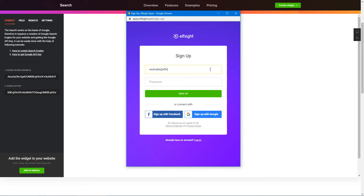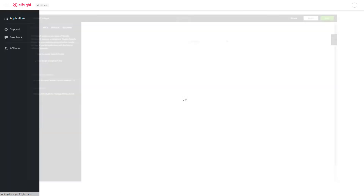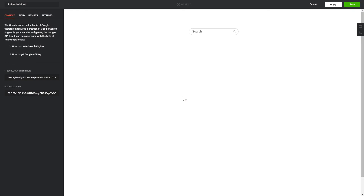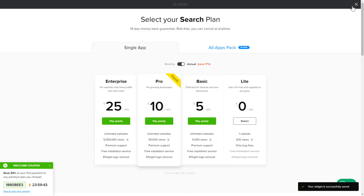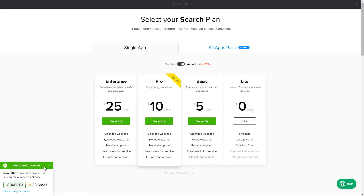Log in or sign up to Elfsight Apps. This is free, no credit card required. After you sign up, you'll see the widget that you have just created. Click Save. The next step is to choose your subscription plan. You're very welcome to start with Lite, but keep in mind that your 20% discount is valid only for 24 hours.